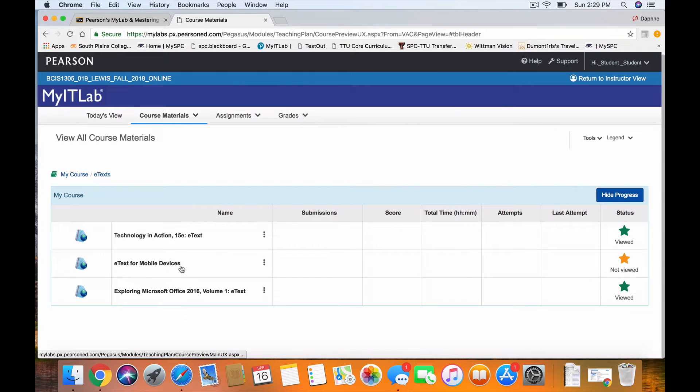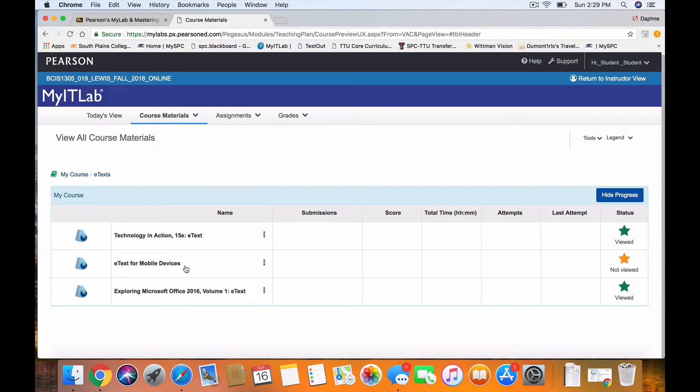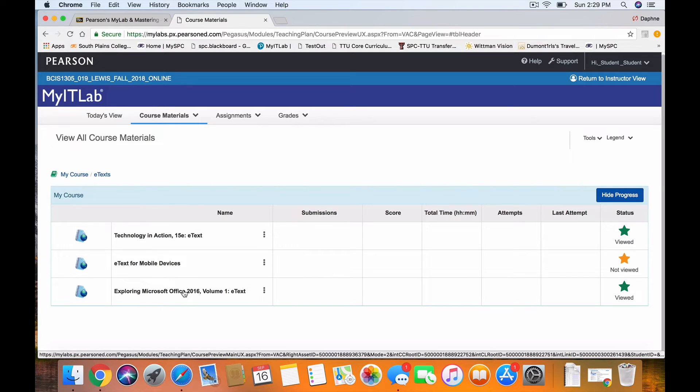This link lets you download those textbooks to a mobile device, a tablet, a Mac, an iPhone, an Android phone. But I have found that the Pearson eText app is really easy to use, and I suggest that. And I hope to do another video to explain that.